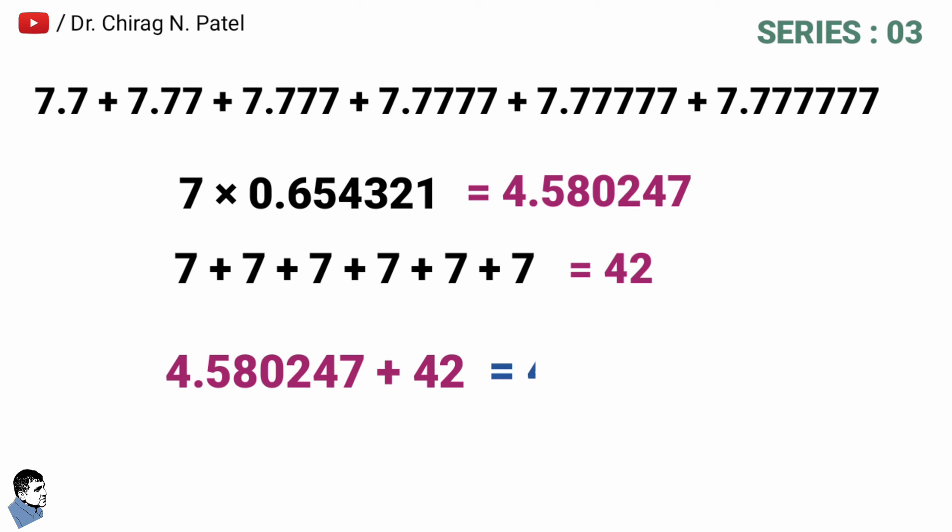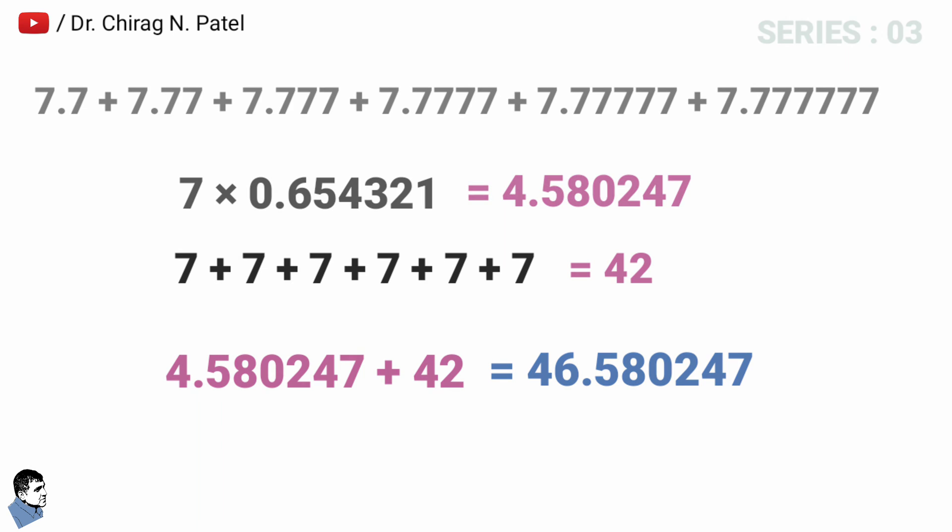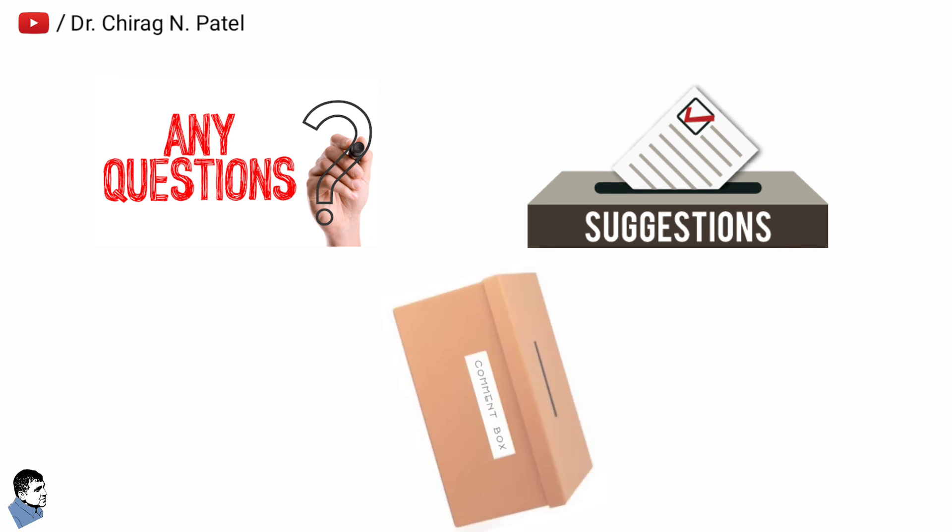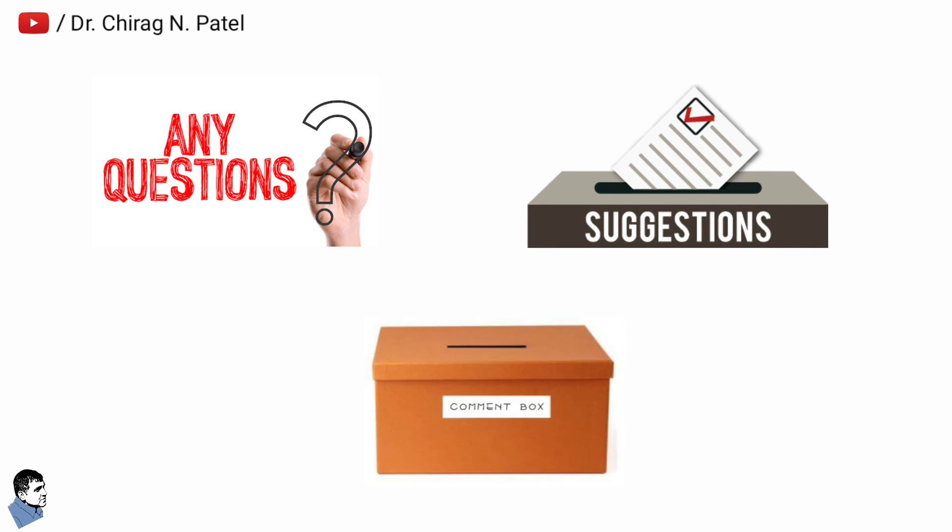The answer is equal to 46.580247 and that's the final answer. So this way you can calculate addition of combination of decimal and whole number of various series. If you have any questions or suggestions, please feel free to use the comment box.